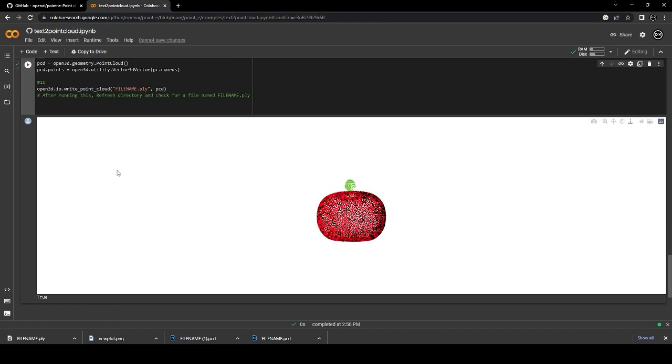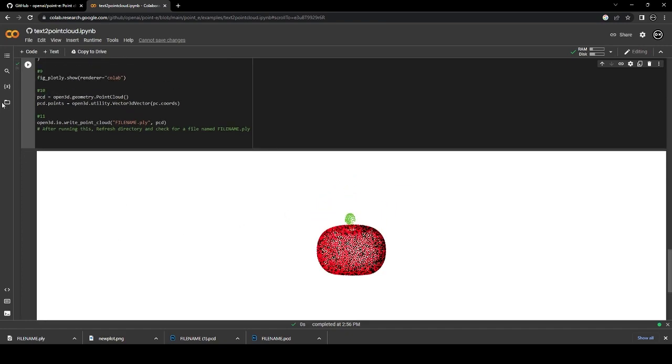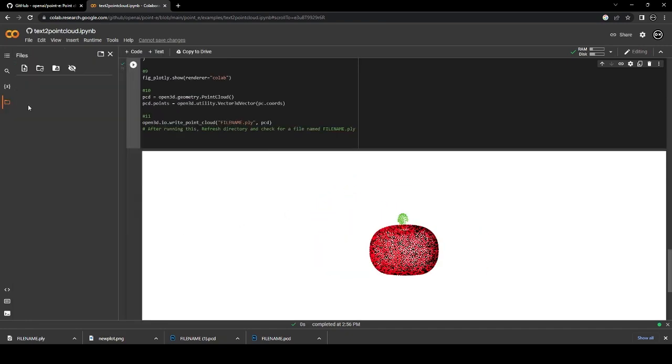You can download the file by clicking the map icon and refreshing the directory. In the map point-e, the file is called filename.ply.